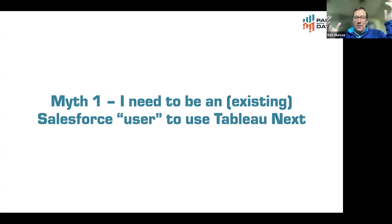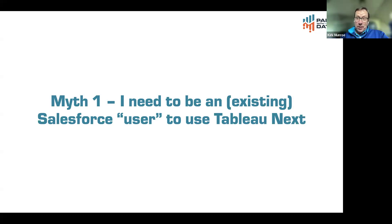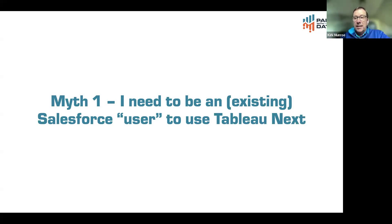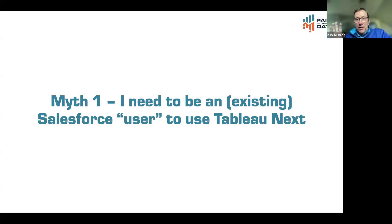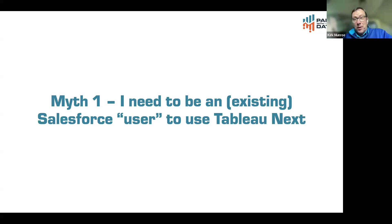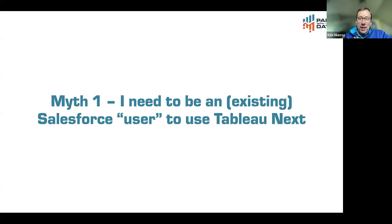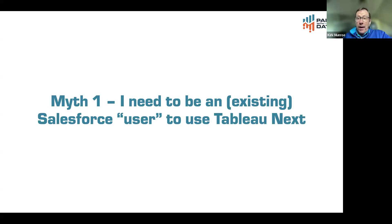Think about Tableau cloud today. Tableau cloud's a platform, and on that platform, you can create published data sources, workbooks, and flows. Tableau cloud and Tableau server are platforms. They're very similar platforms when Tableau hosts for you, the other one you host for yourself. Tableau next is not built on that platform. It is built on the Salesforce platform.